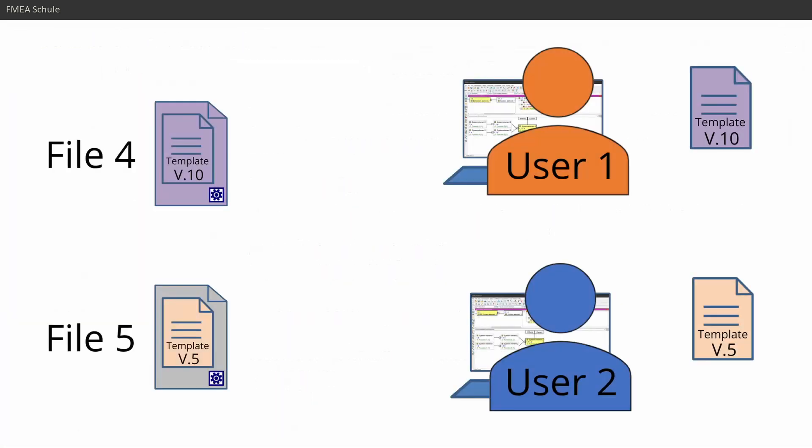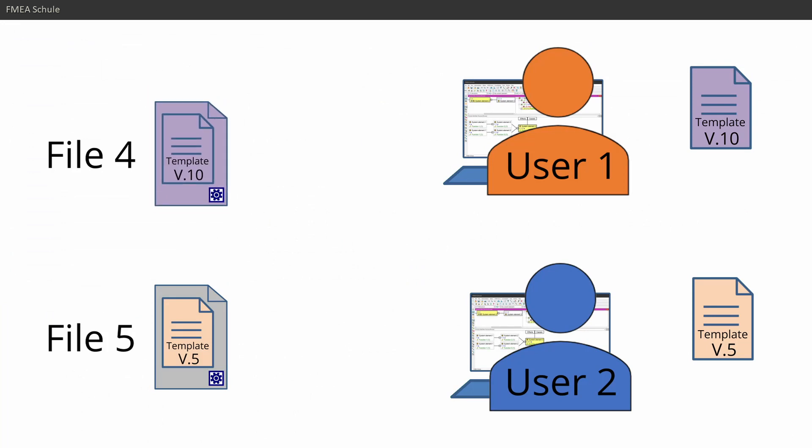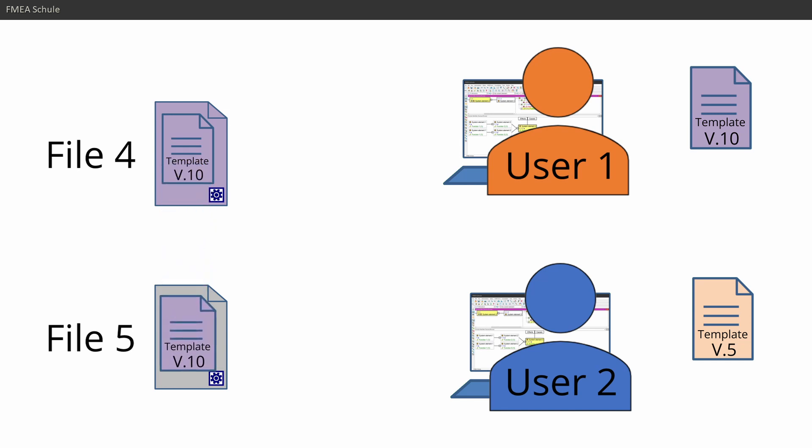And please note also here, this is a document setting which is only valid for this document. If you want to implement this for all of your FMA files, then you need to update the template file which I explained in this video.